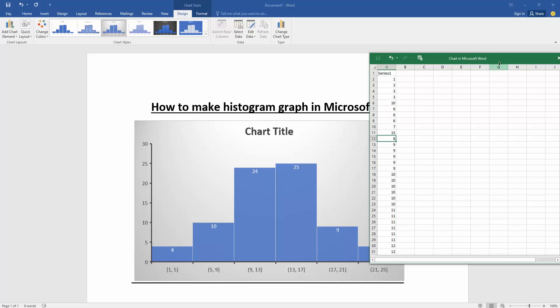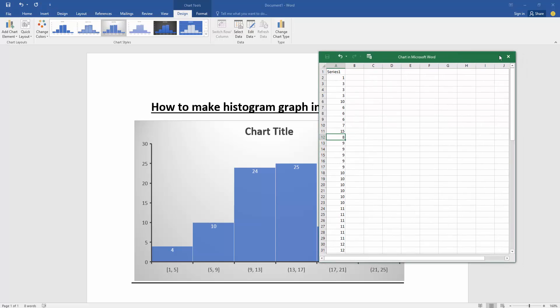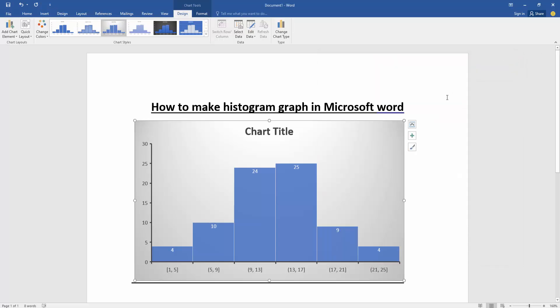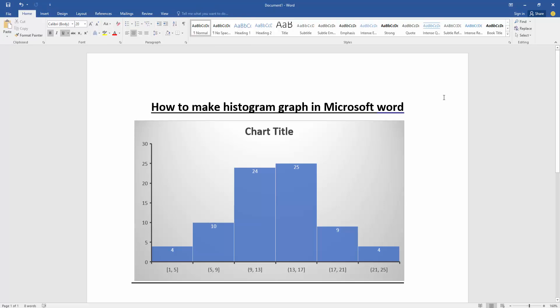Now we can see here we've edited this chart's data very easily. I hope you enjoyed the video. Please like, comment, share, and subscribe to my channel. Thanks for watching and see you.